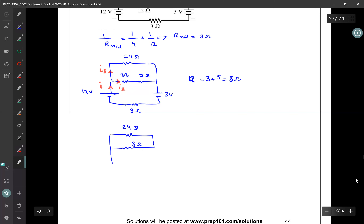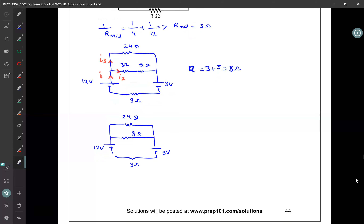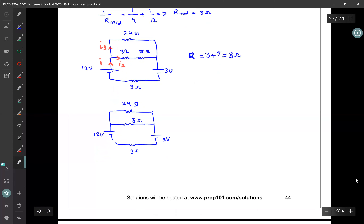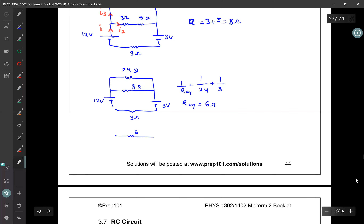I have two batteries: the 3 volt battery and the 12 volt battery — 12 volts here and 3 volts here. Now I can combine the 24 ohm resistor with the 8 ohm resistor. They are in parallel, so 1 over R_equivalent equals 1 over 24 plus 1 over 8. Making a common denominator and flipping it over, R_equivalent equals 6 ohms. Simplifying the circuit again gives a 6 ohm resistor with the two batteries and a 3 ohm resistor at the bottom.